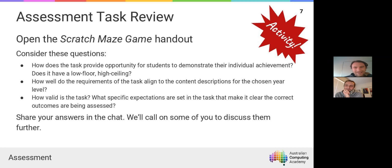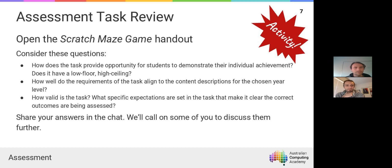Looking through the curriculum, it's not explicit but it's certainly implied which content descriptors this assessment task relates to. Even at a Year 5-6 level, using some of the language from the content descriptors would help focus this to some degree. At Year 5-6 we can start introducing students to terms like branching and iteration, or at least if-then statements — I try to err on the side of using the actual language from the curriculum so we have that common language from Year 3 to Year 10.